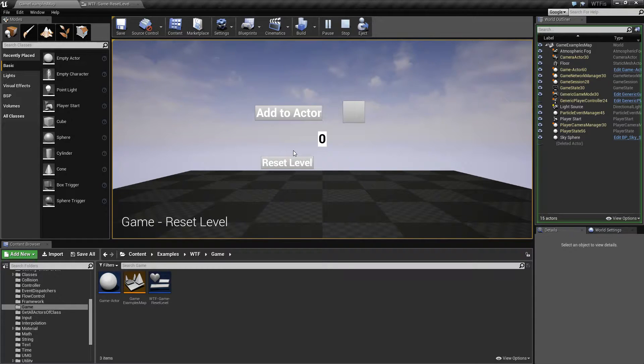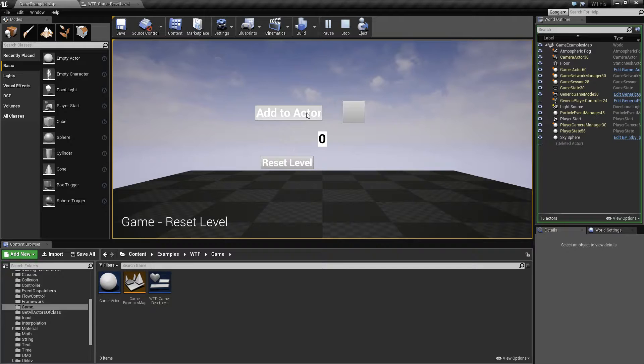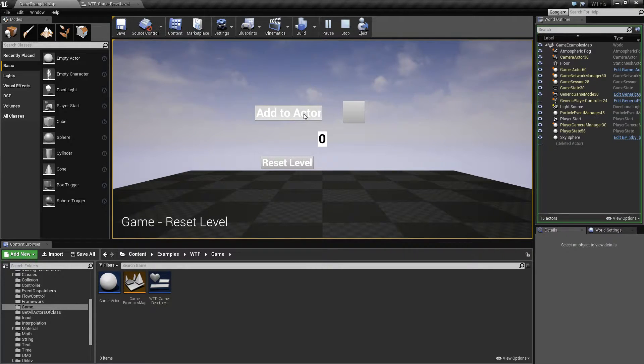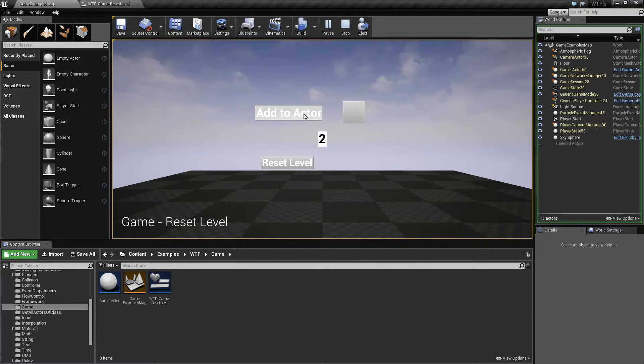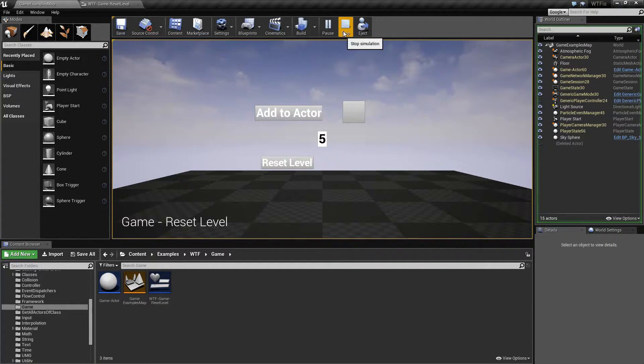It doesn't really do anything damaging to the level, except for one thing which I'll point out, but it's useful if you want to create built-in reset functions. Unreal Engine already provides that to you. So let's go ahead and go over that.